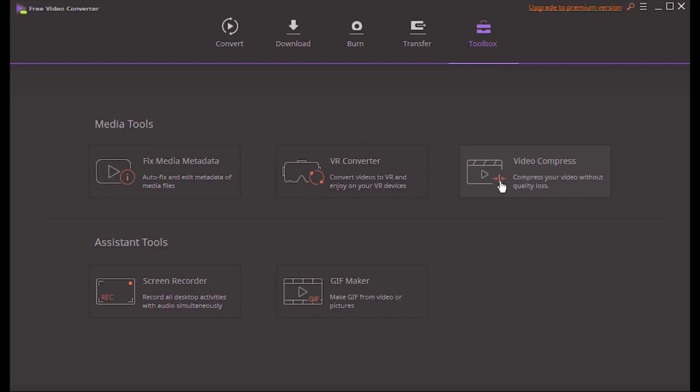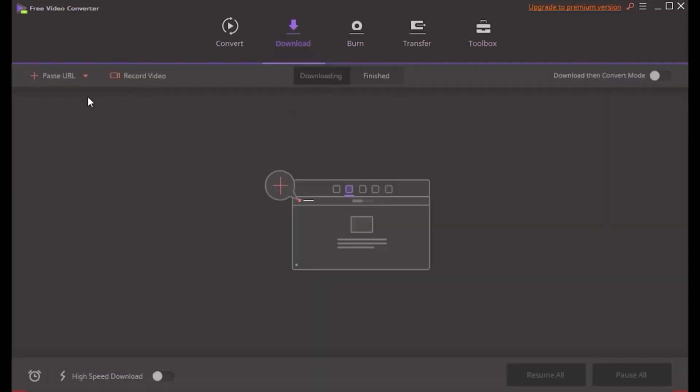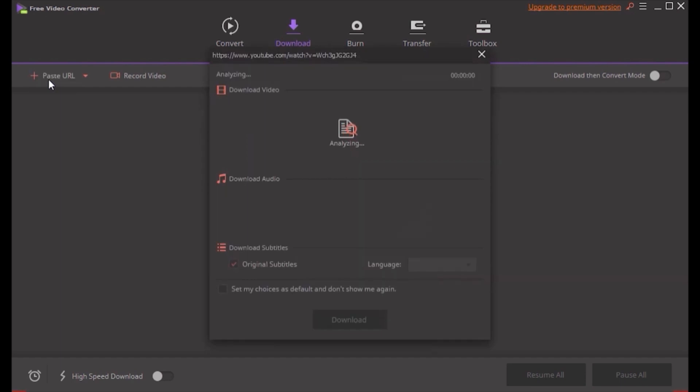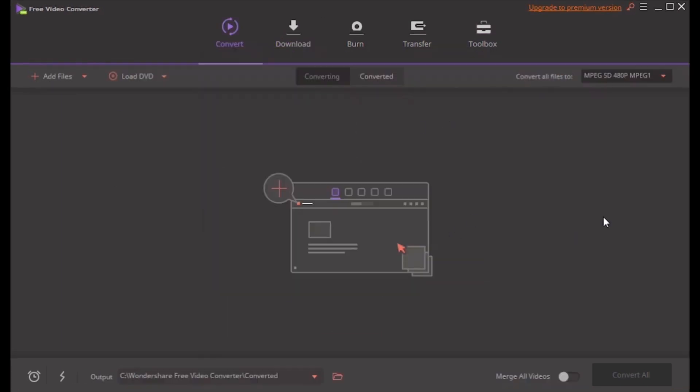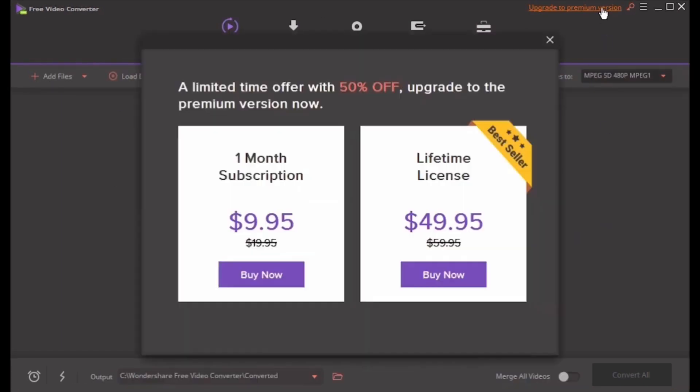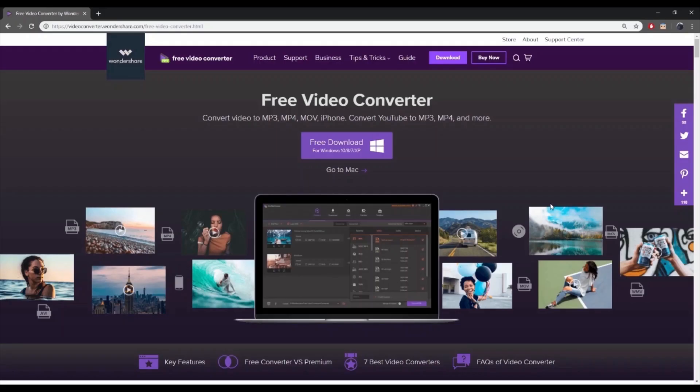This free file converter also facilitates batch processing, screen recording, fixing metadata, YouTube to MP4 or MP3, video transfer, DVD burning, and other functions. You can also upgrade to the premium version to remove all the limits for a better experience.